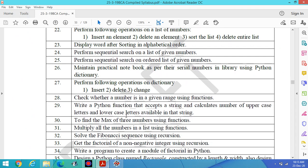Hope you are enjoying the video. In the next video I will discuss about this one is the most important program: write a Python function that accepts a string and calculates number of uppercase letters and lowercase letters available in that string. Thanks for watching my video.